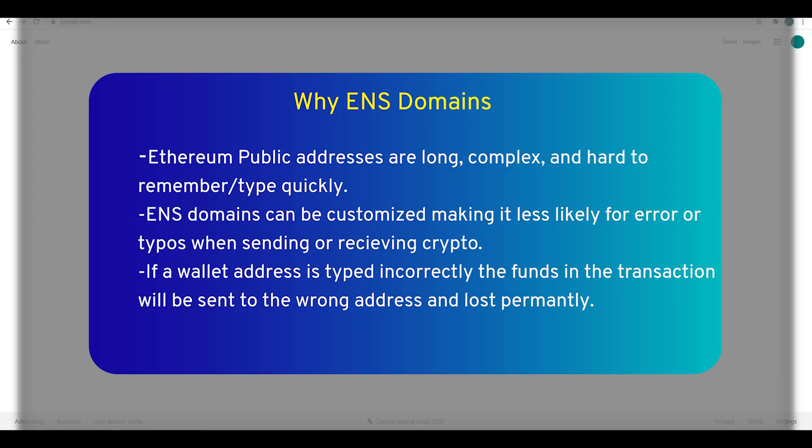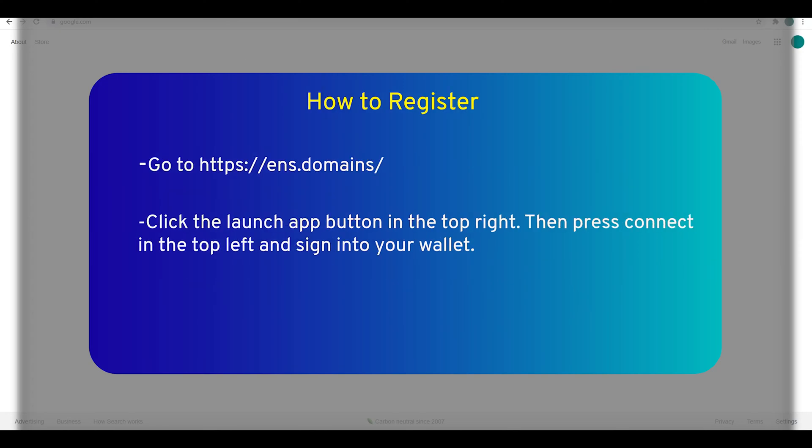Quickly on why ENS: ENS domains can be customized, making it less likely for error or typos when sending or receiving crypto, helping you not lose any.